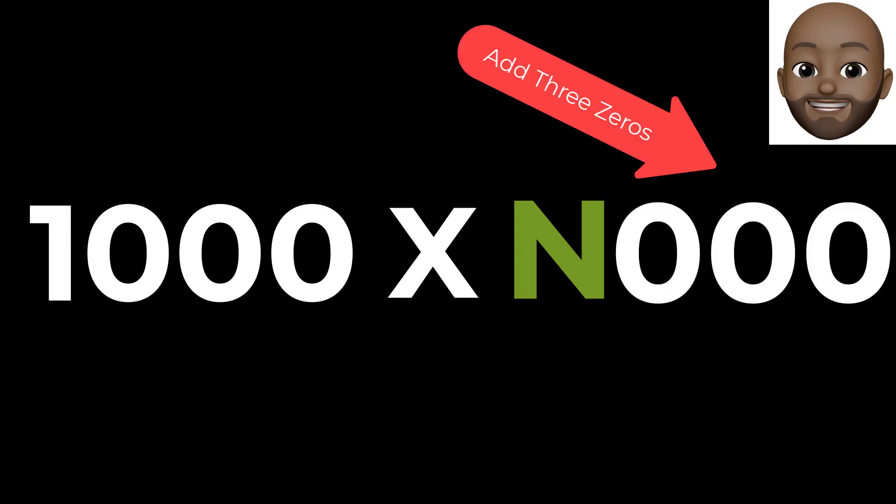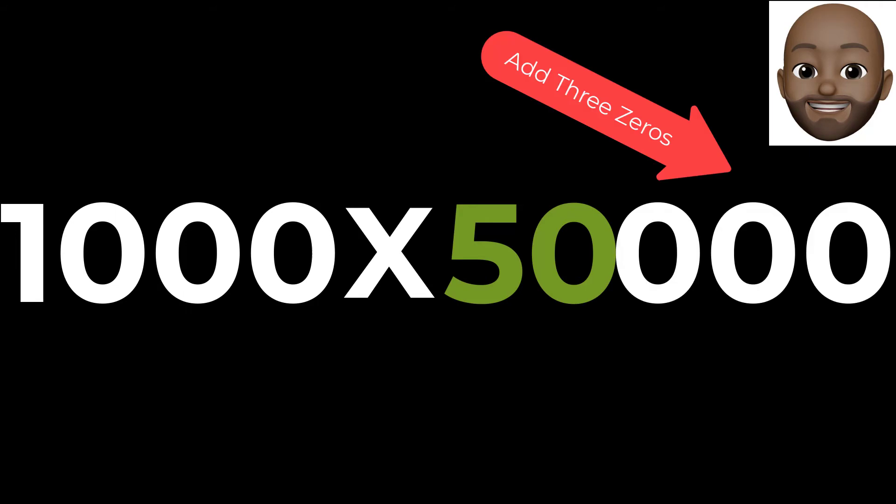When multiplying by 1000, just add three 0s. For example, 1000 times 50. After adding three 0s, we have 50,000 for our answer.